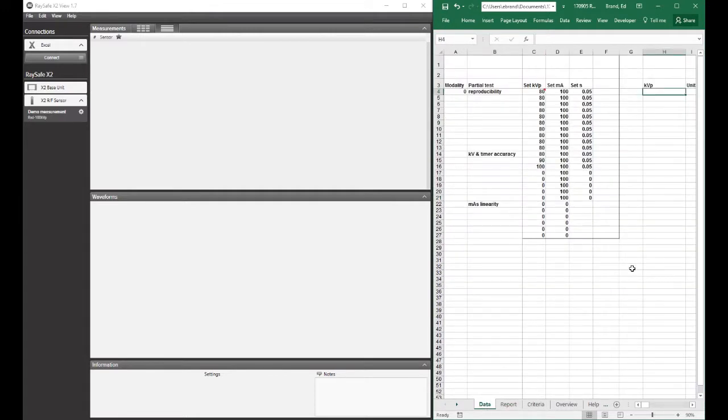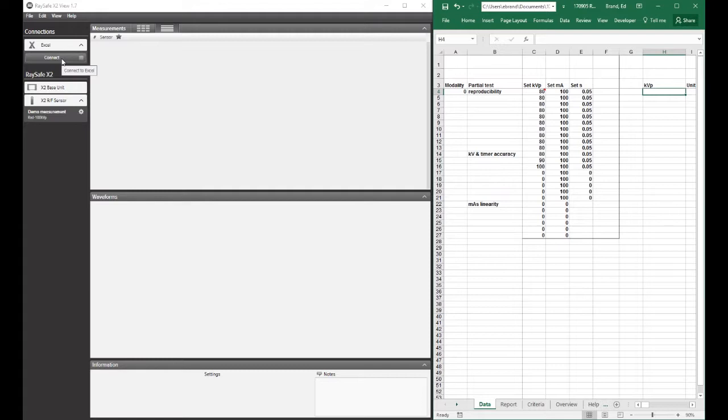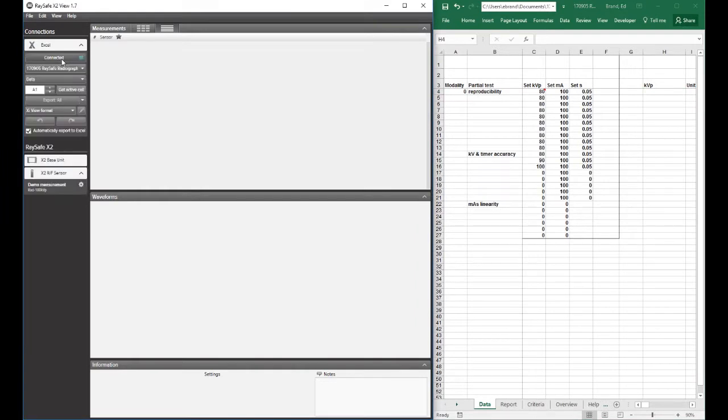So I'm going to click on the report sheet, and then back in X2View, the first thing I have to do is connect X2View to Excel. After I do that, I need to select a workbook.